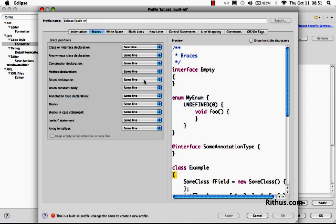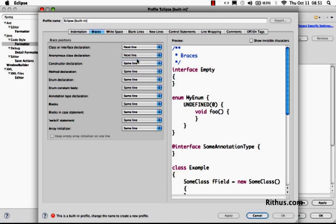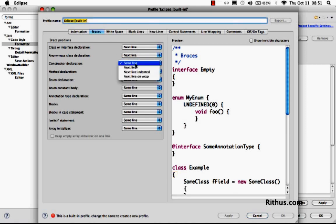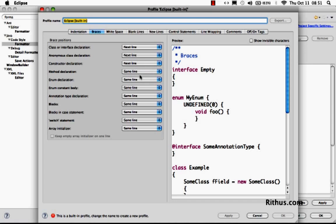And similarly, I think the convention would be to use next line everywhere once I start using next line in one place. So you can make everything next line so that all the formattings would have open brace on the next line. As soon as I do a Ctrl Shift F, I would have the code formatted with an open brace on the next line.